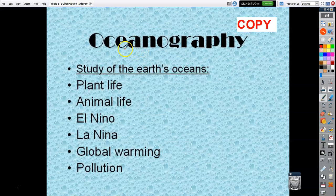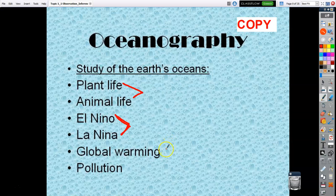The fourth branch is oceanography. I talked about El Niño and La Niña. We'll touch on plant and animal life, but I don't spend a lot of time on that — that's more for Living Environment or biology. We'll touch on global warming, or as they now call it, climate change. Climate change implies both hot and cold conditions happening across parts of the Earth, along with the pollution that affects climate change.